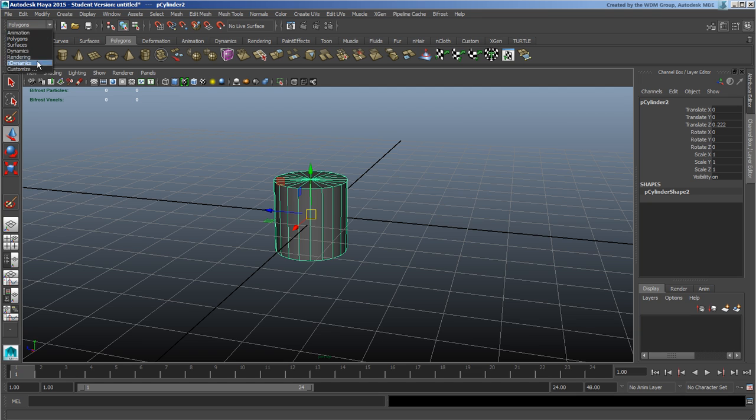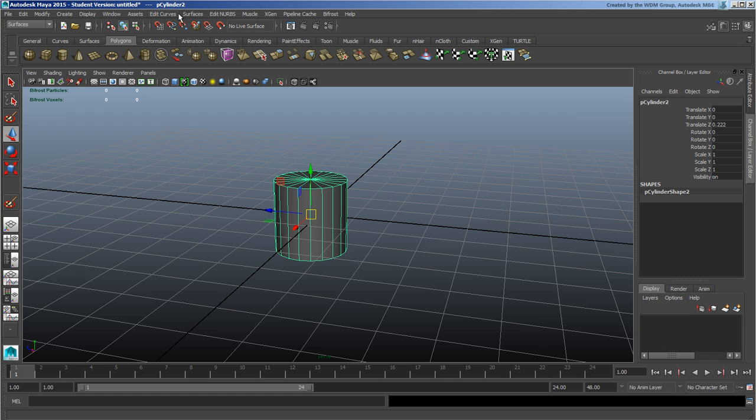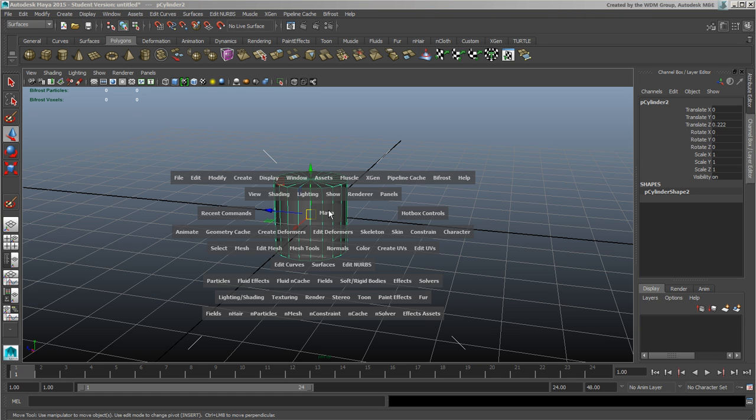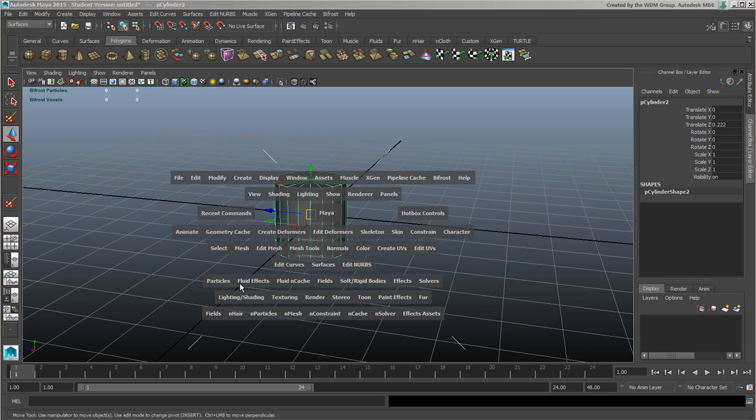All these individual tabs—you notice when you change through these, the menus change as well, but they all exist right here. If I click on the interface and hold down spacebar, you'll see I've got various different things: the common tools, shading, rendering, panels, polygons, NURBS, particles, etc.